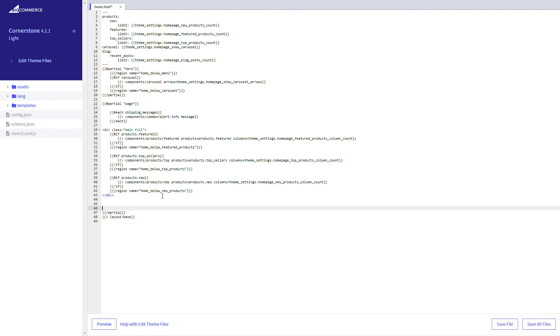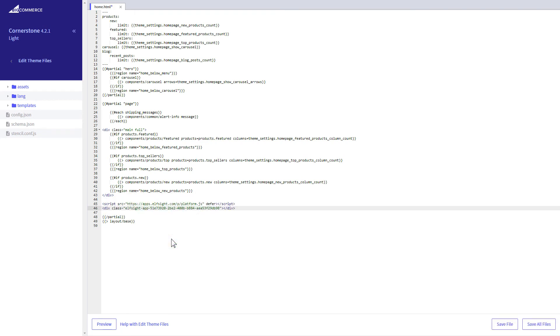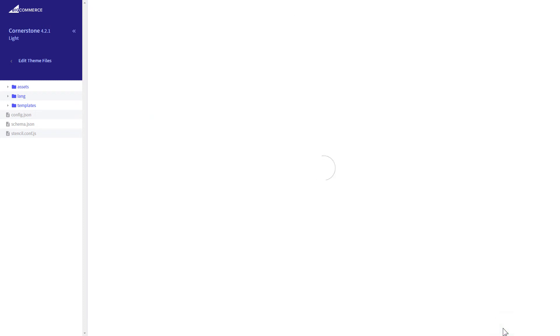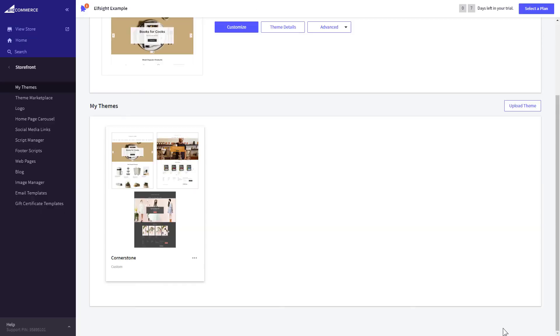The most common use case is to add a widget to the very bottom of the page right before the closing partial tag. Press save file and apply your customized theme.